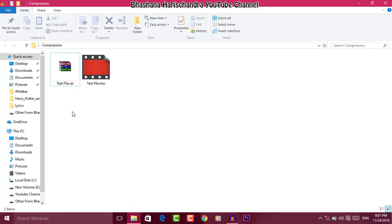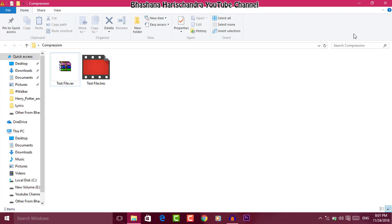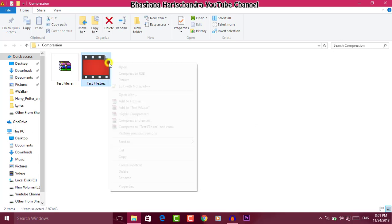This is the case where you have the original software. Please check this out. When you download it, the file is called .kgb.